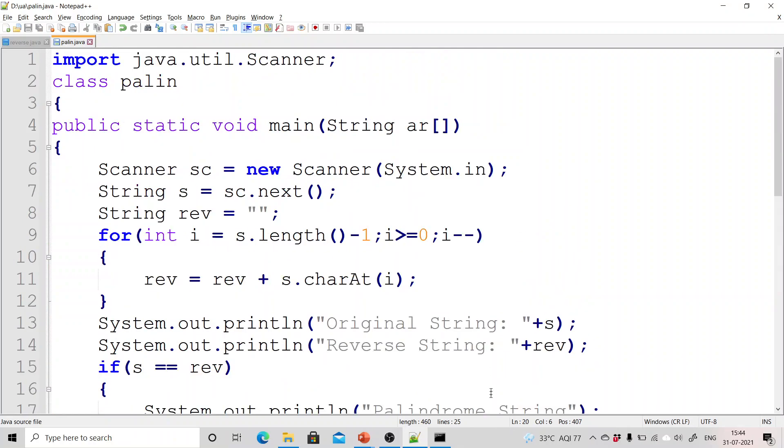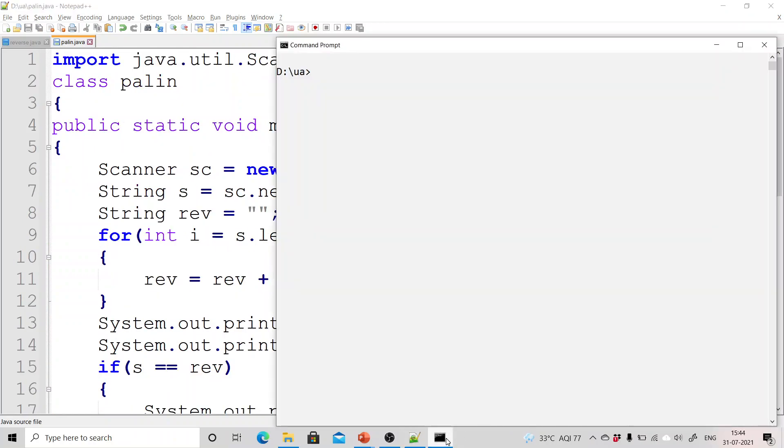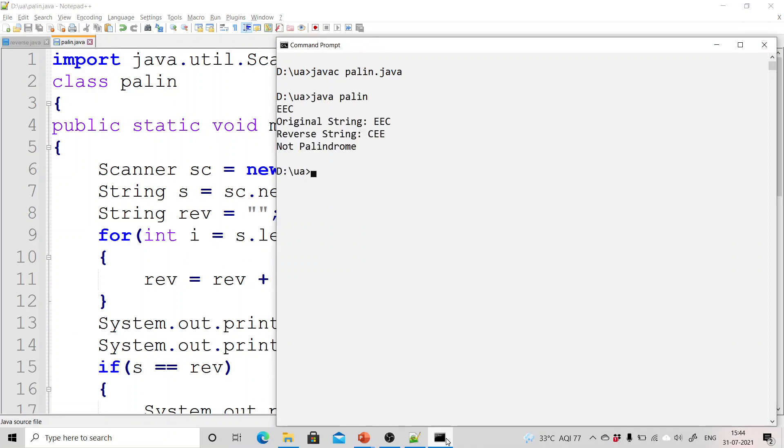Now run this. So compile, run and enter a string. Let us suppose I entered eec. Reverse of a string is cee and it is not palindrome, not an issue up till this point.